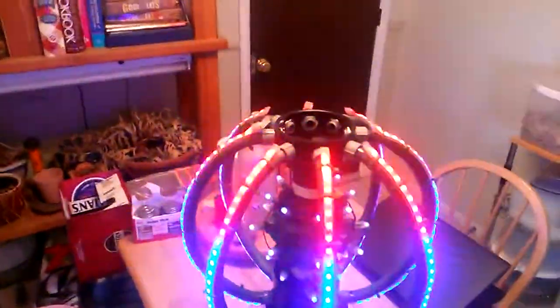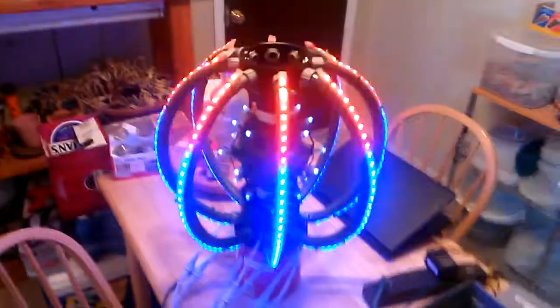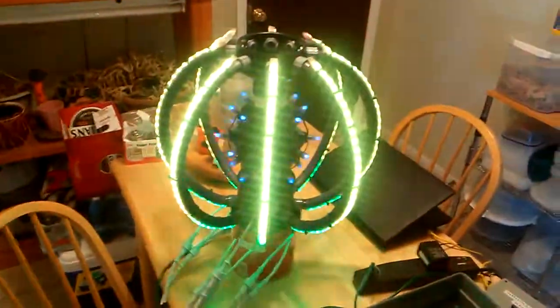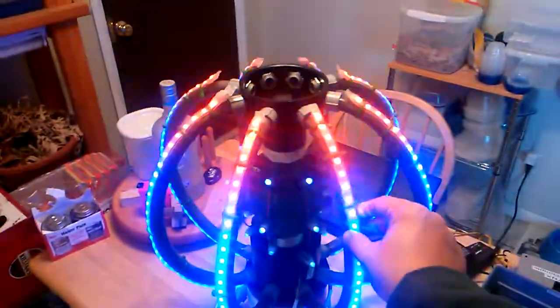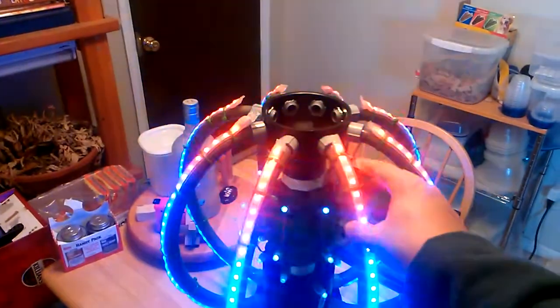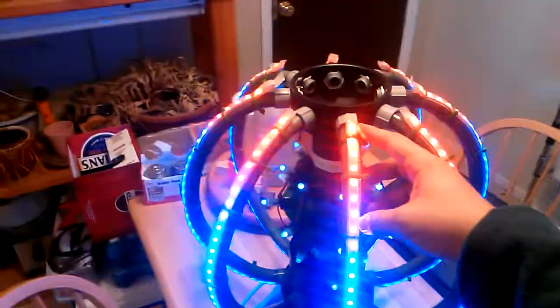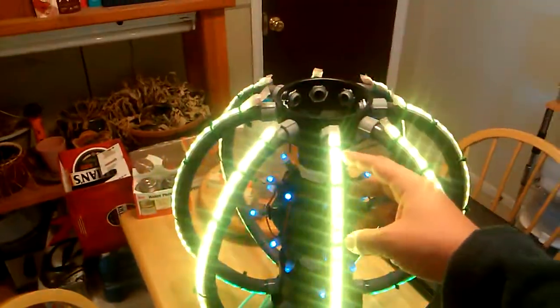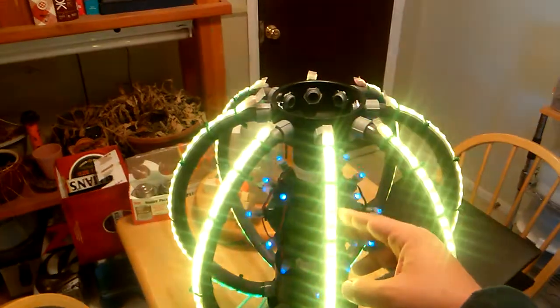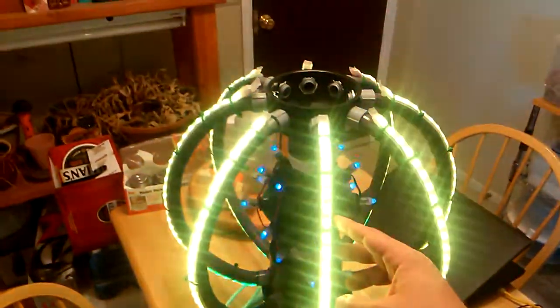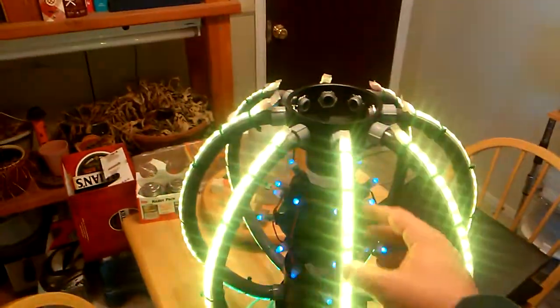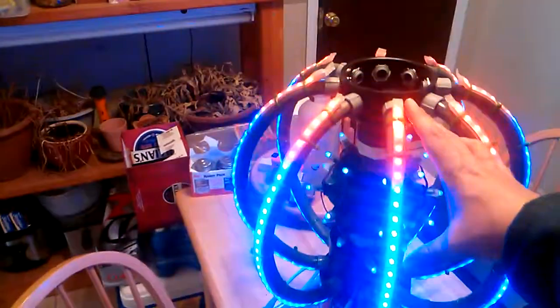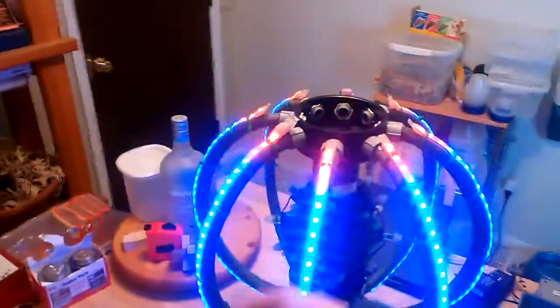The longitude lines are made using half-inch PVC pipe. I'll go into how we bent all that stuff. The strips themselves are the 60 per meter, 5 volt model that Ray Wu sells, and they're really bright. These have been cut down to half meter, so there are 30 LEDs going up each wedge.